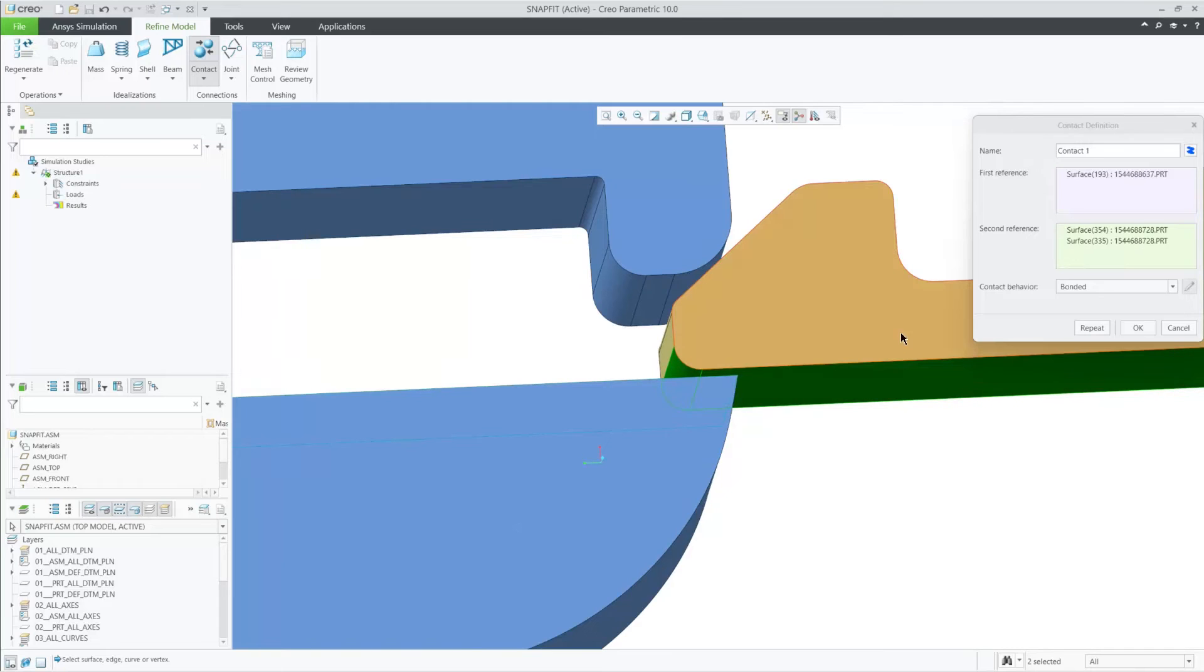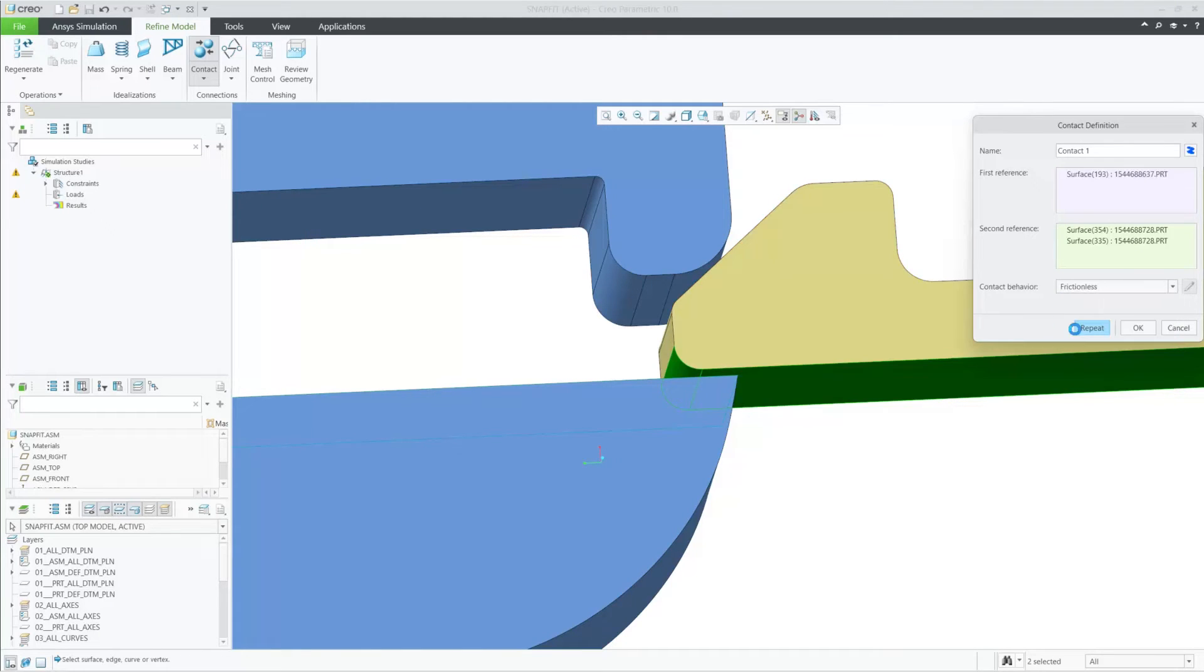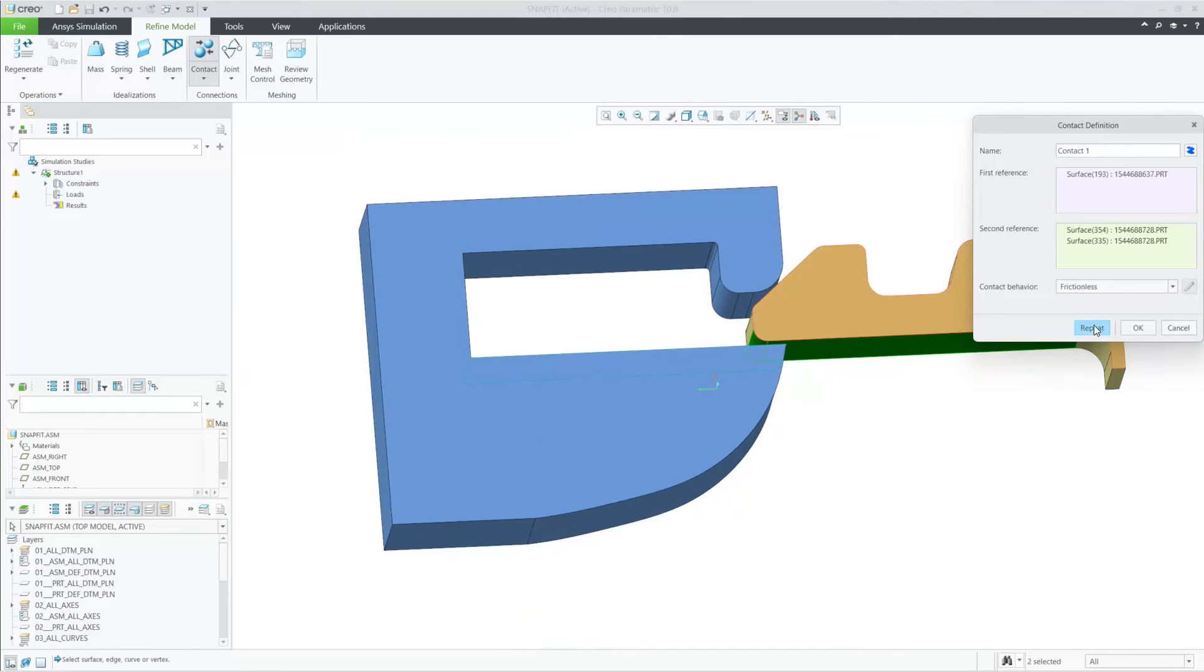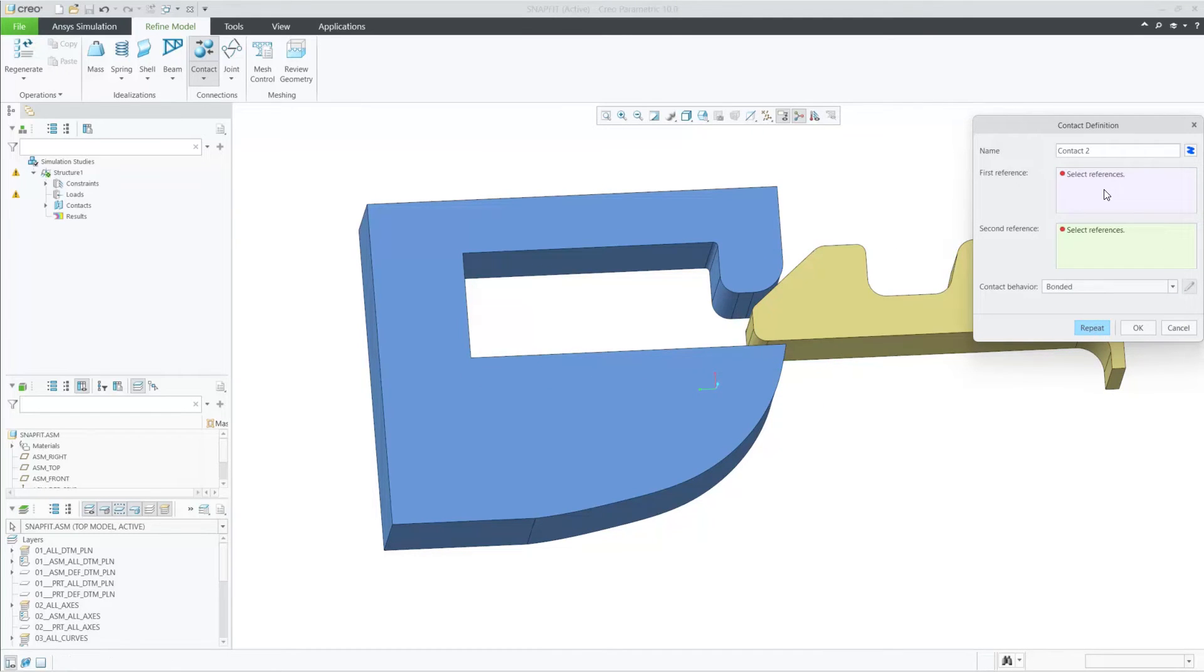Also, you can notice that we have a repeat button that will restart the window so you don't have to select it from the ribbon again.